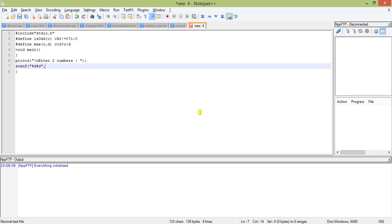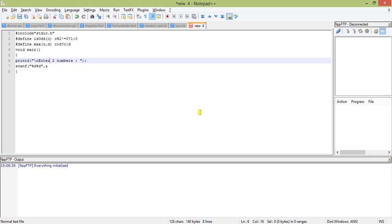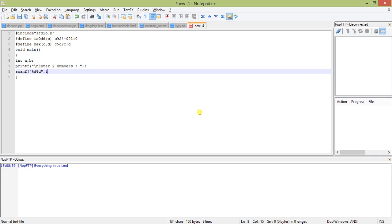I'm sorry, I have not declared the variable. Int A comma B, so ampersand A, ampersand B.